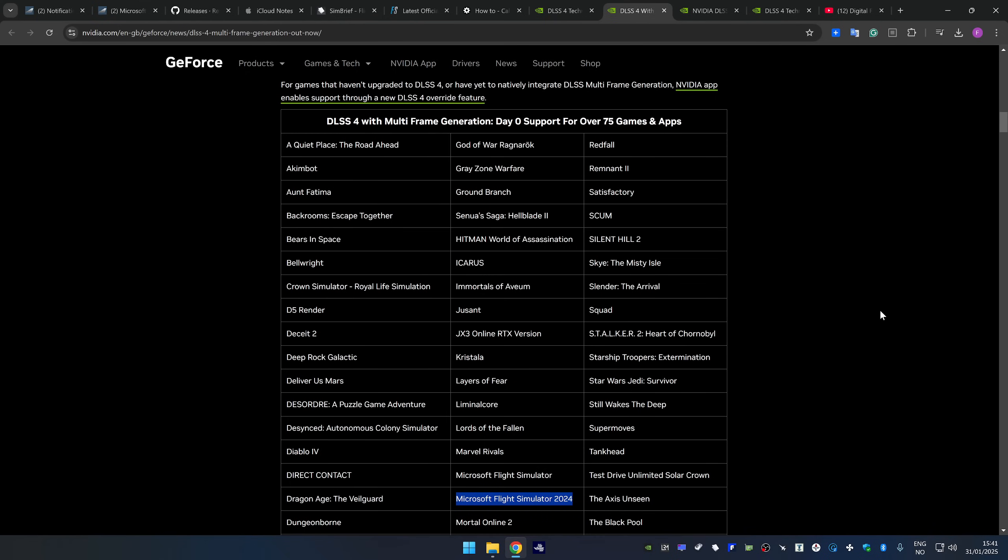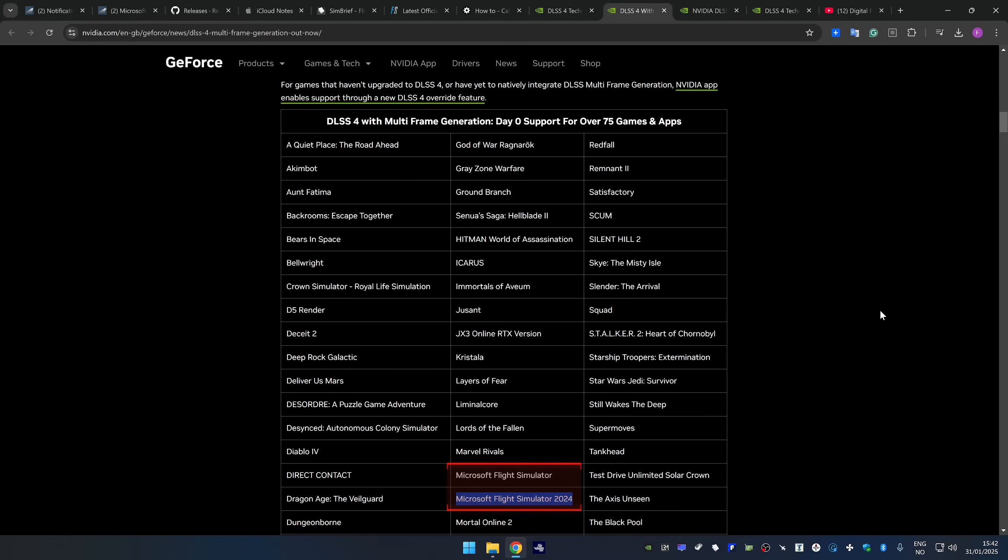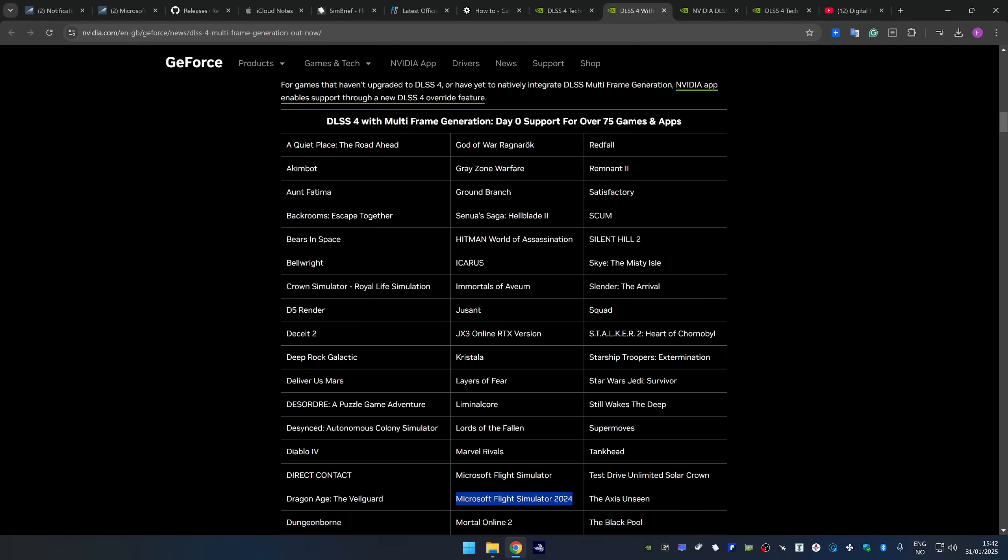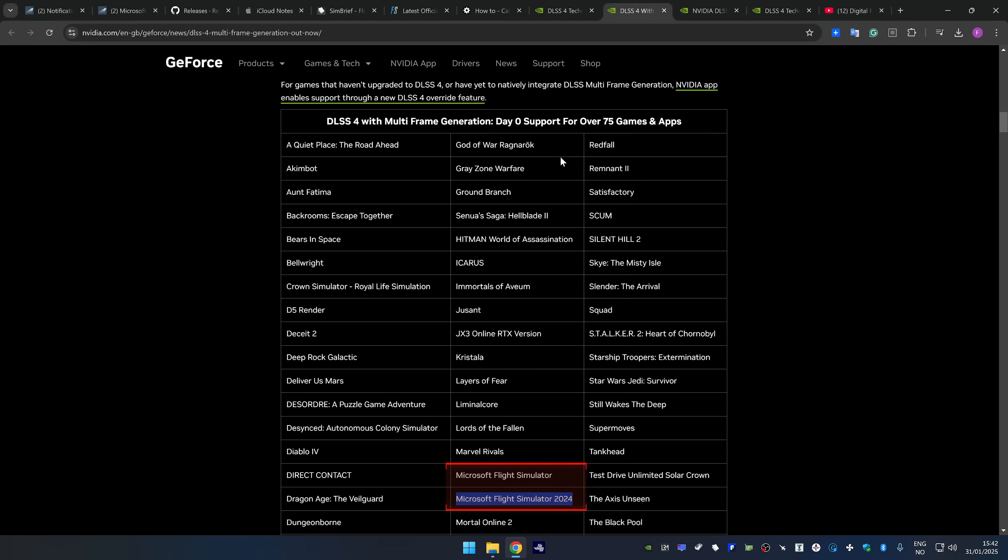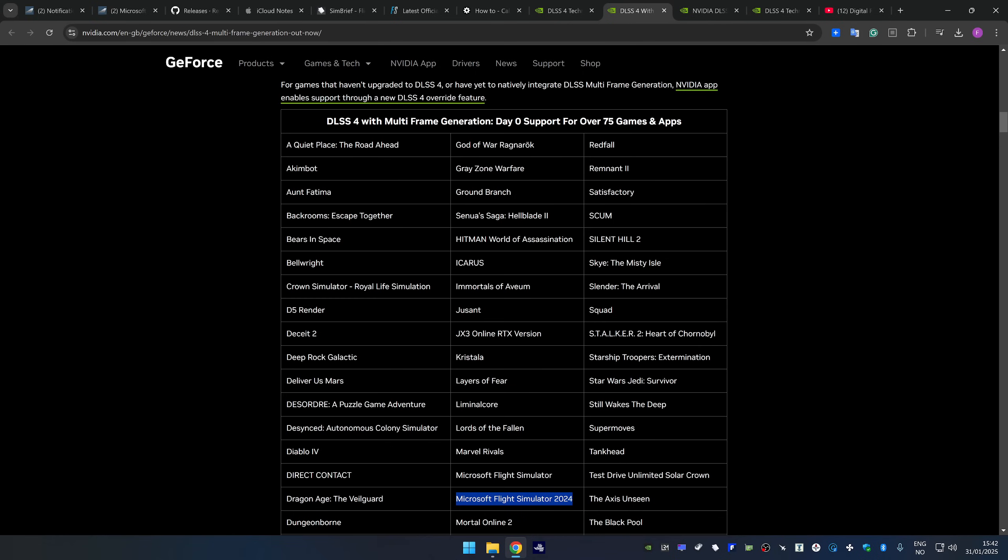I think that we all expected that DLSS 4 would be automatically enabled in both MSFS 2020 and 2024 when the new NVIDIA driver released yesterday. As we can see here from this list of games over at nvidia.com, both 2024 and 2020 is part of a list of 75 games or more that is supposed to have day zero support.